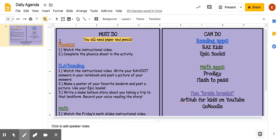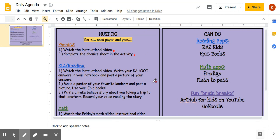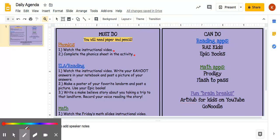Let's start out with phonics. You're going to watch Miss Vaughn's instructional video and then complete the phonics sheet in the Seesaw activity. When you're completing the sheet, make sure you're typing out your words and not writing them, because it's hard to have neat handwriting and it's hard for Miss Webster to read it. Make sure you are typing out any words or sentences that you may need to.